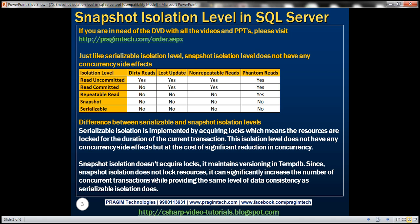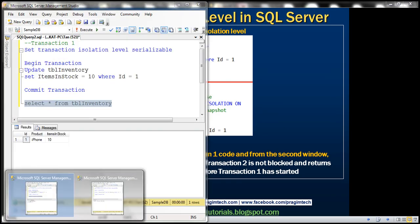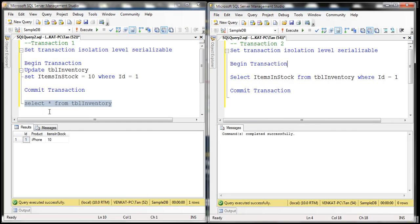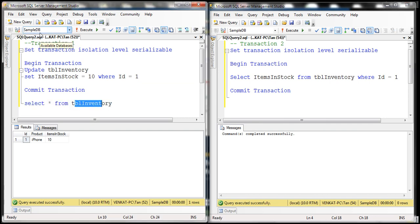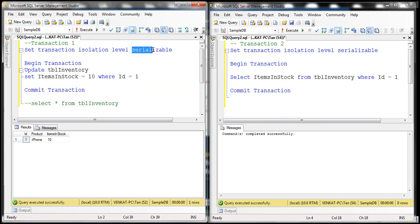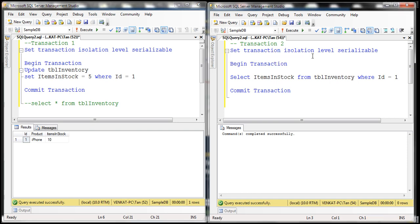Let's understand this with an example. I have two instances of SQL Server Management Studio running here. We have this table TBL inventory in the sample DB database that keeps track of how many iPhones we have in stock. If you look at transaction one, we have set the transaction isolation level to serializable, and all we are doing here is updating items in stock to five. In transaction two, we have also set the transaction isolation level to serializable, and we are reading the same data row.